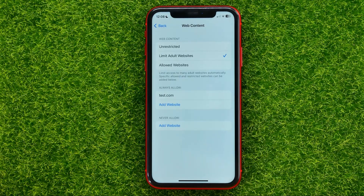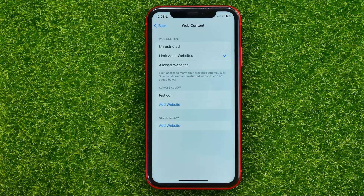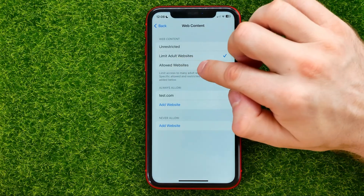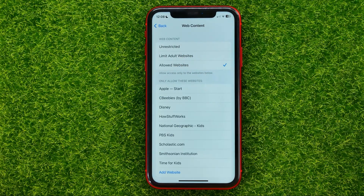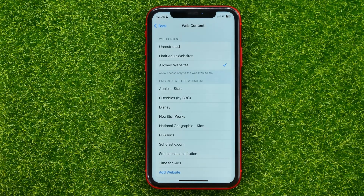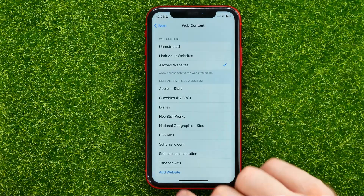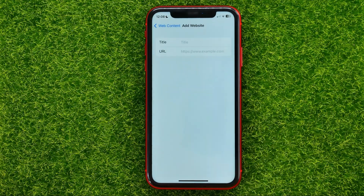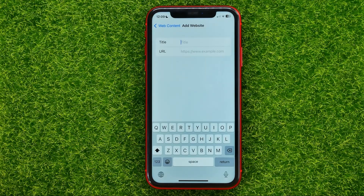If you want to allow access just for specific websites, then select the Allowed Websites option, and in the same way you can add any website to that list by hitting Add Website, just like that.